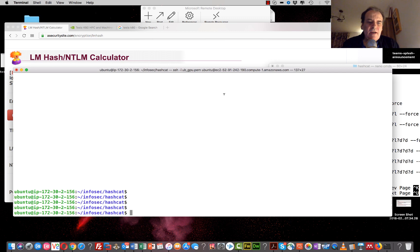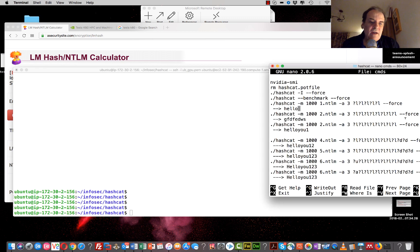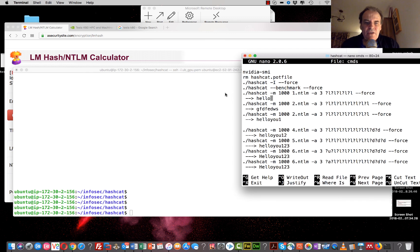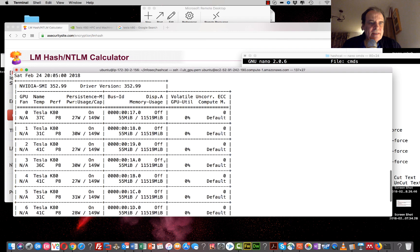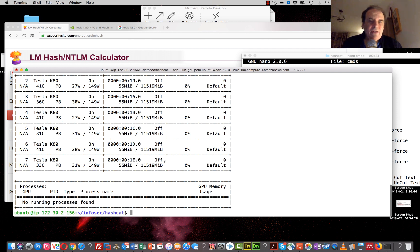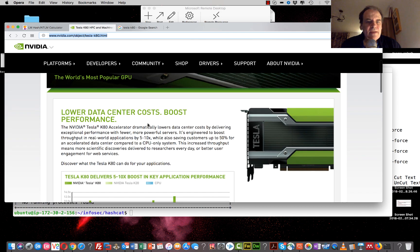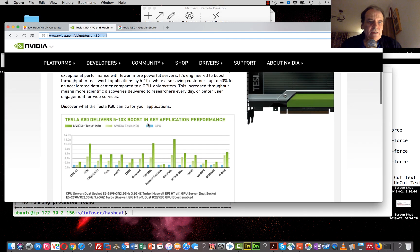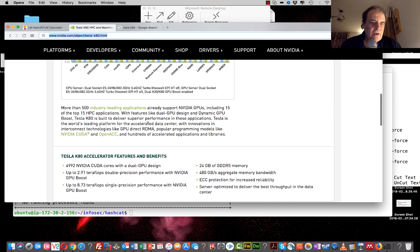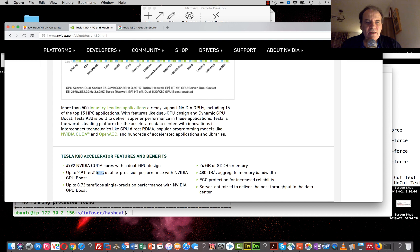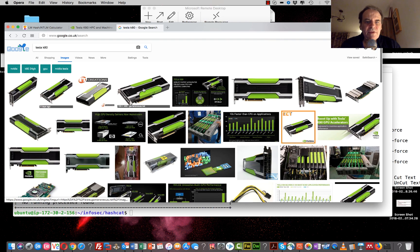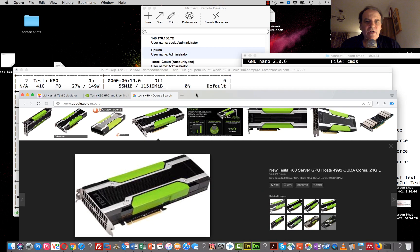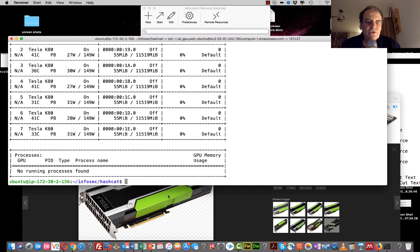I'm going to demonstrate Hashcat running on an infrastructure with GPUs. I'll show the setup I've got here - eight Tesla K80 GPUs. The Tesla K80 has over 4000 CUDA cores and a dual GPU design, giving massive throughputs. Hashcat is optimized to use all these cores and run the cracking processes in parallel.